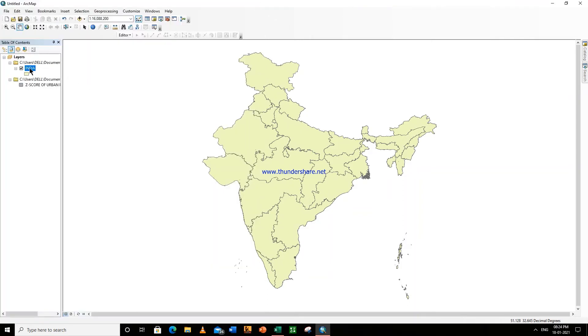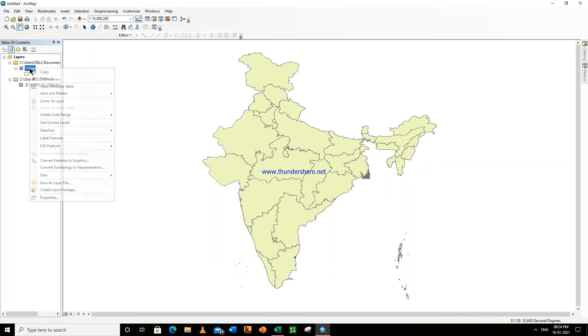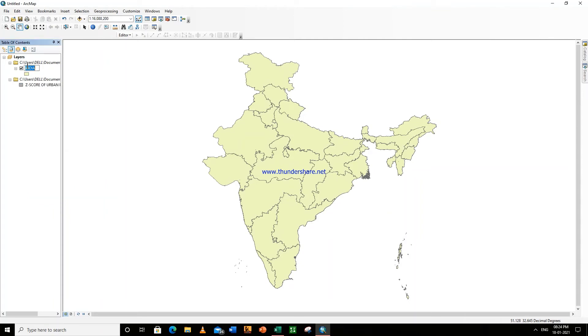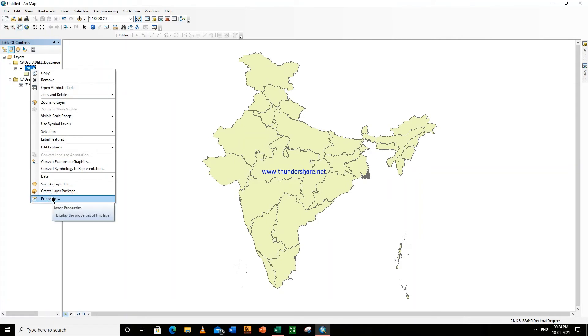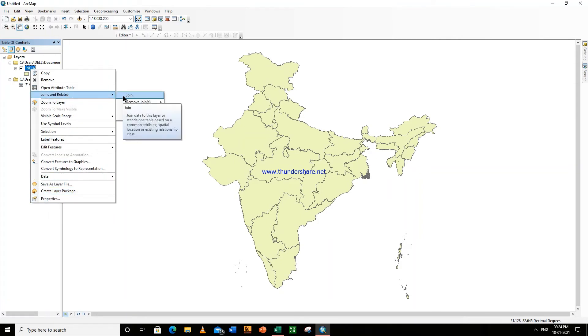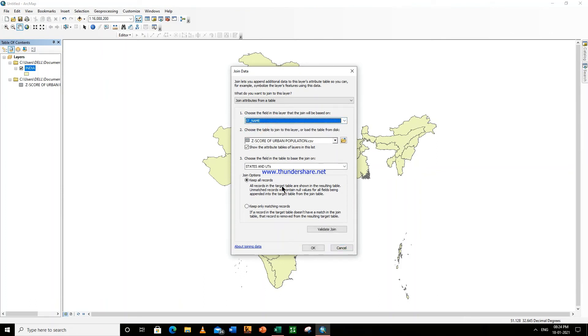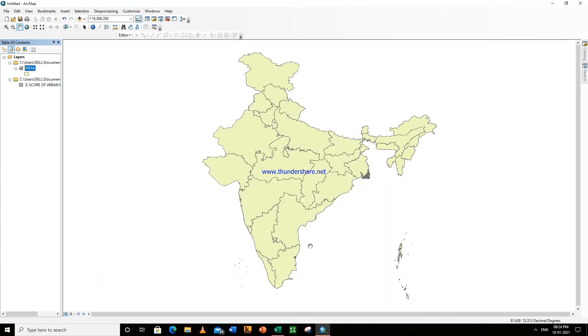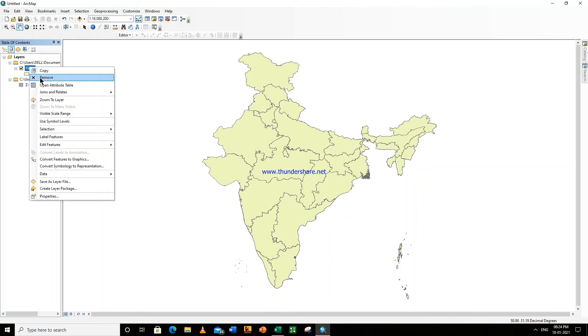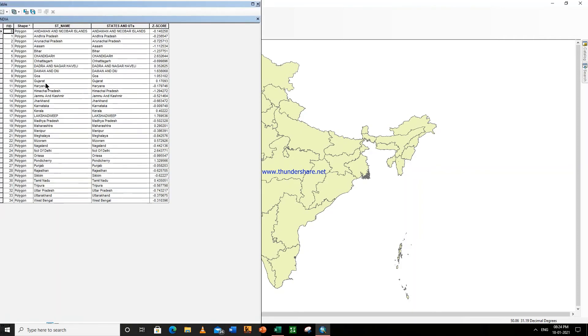Now again, go to India, right-click here. Right-click on India, go to Join and Relates, Join. State name, state name, keep all records and OK. So now open attribute table. So our data has been joined here, all right.